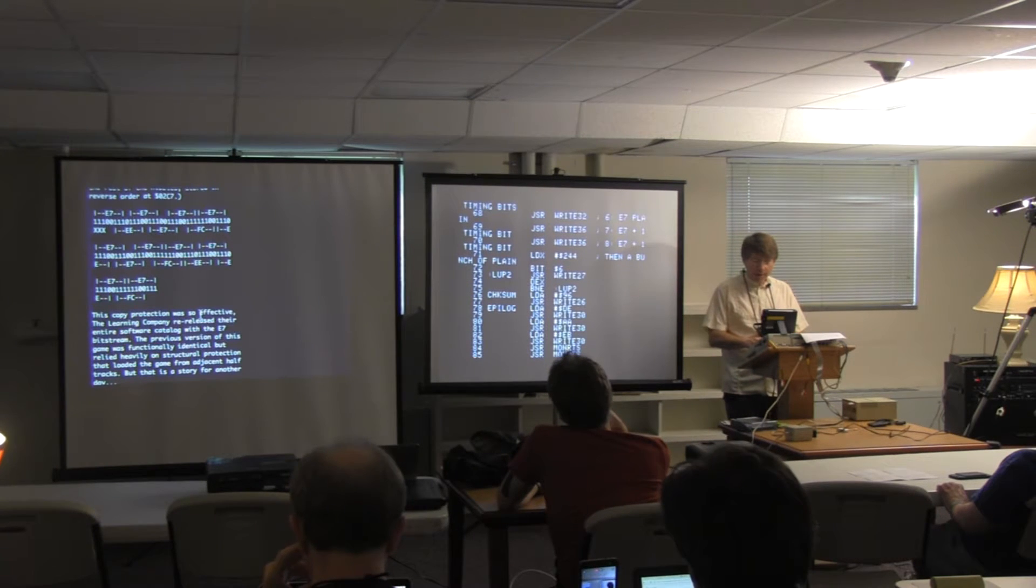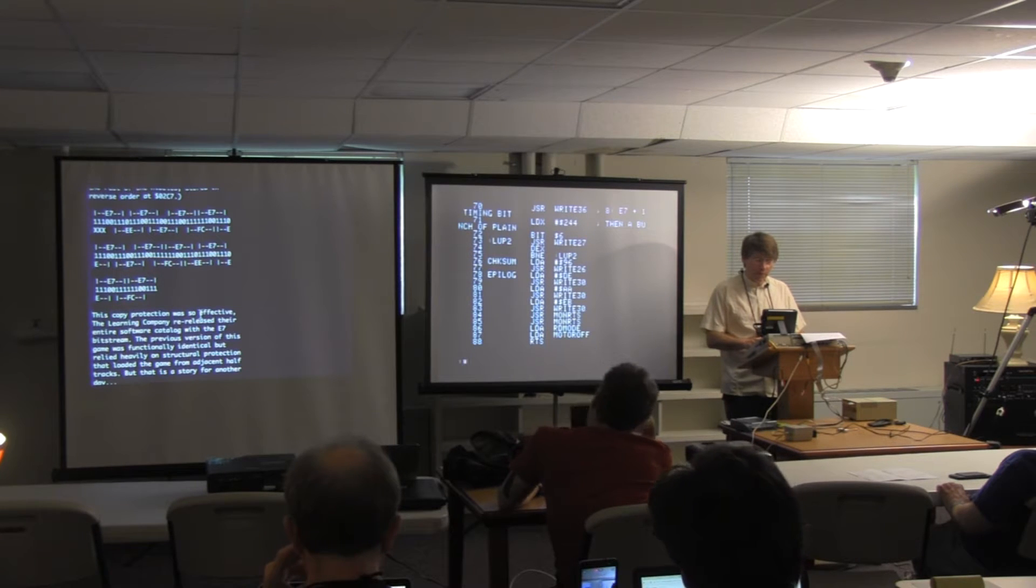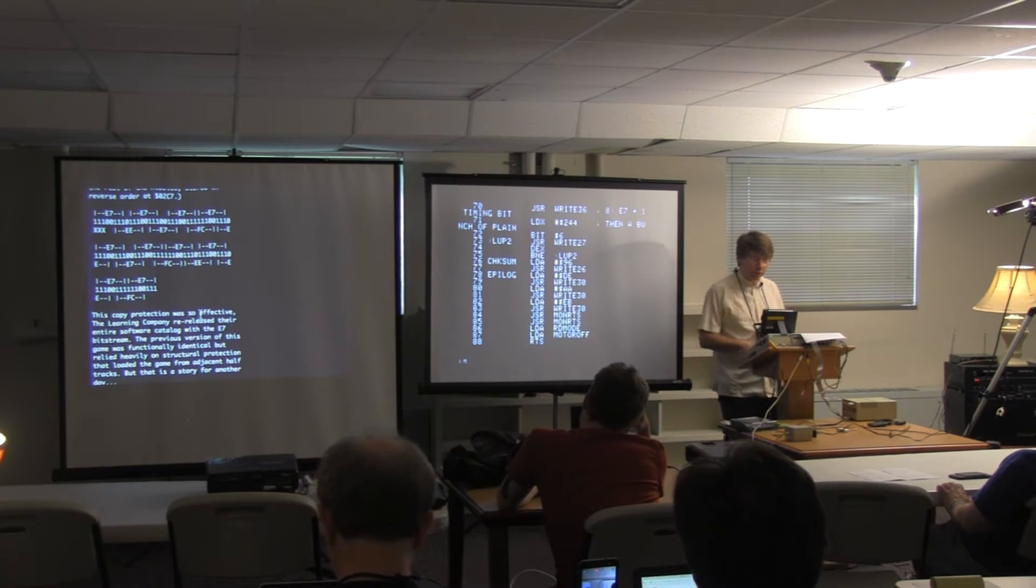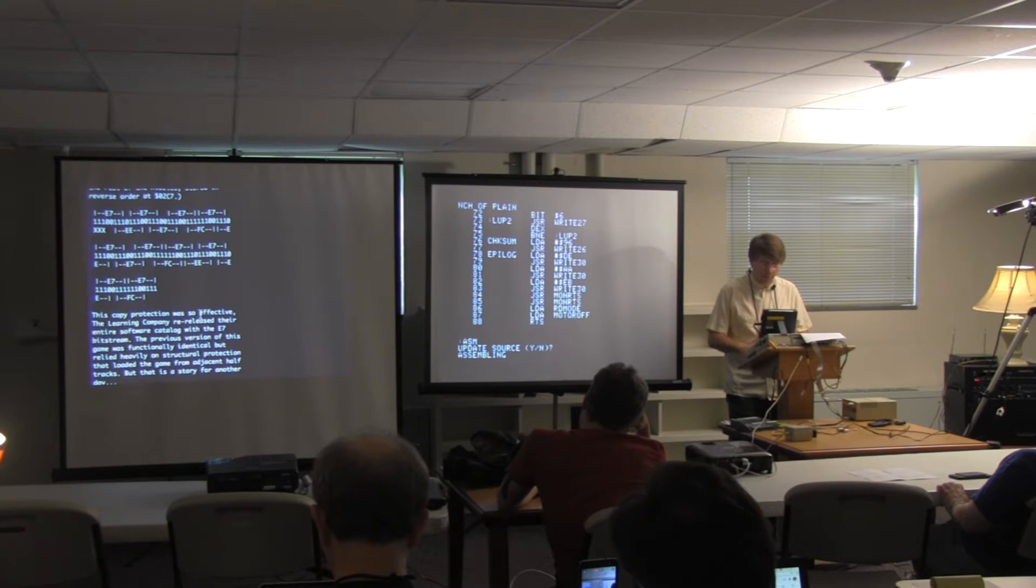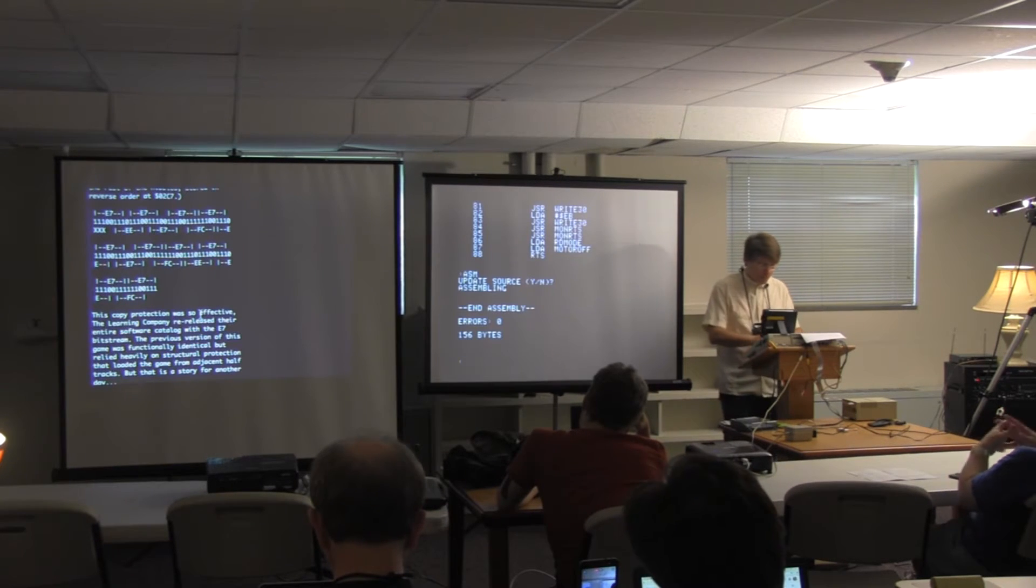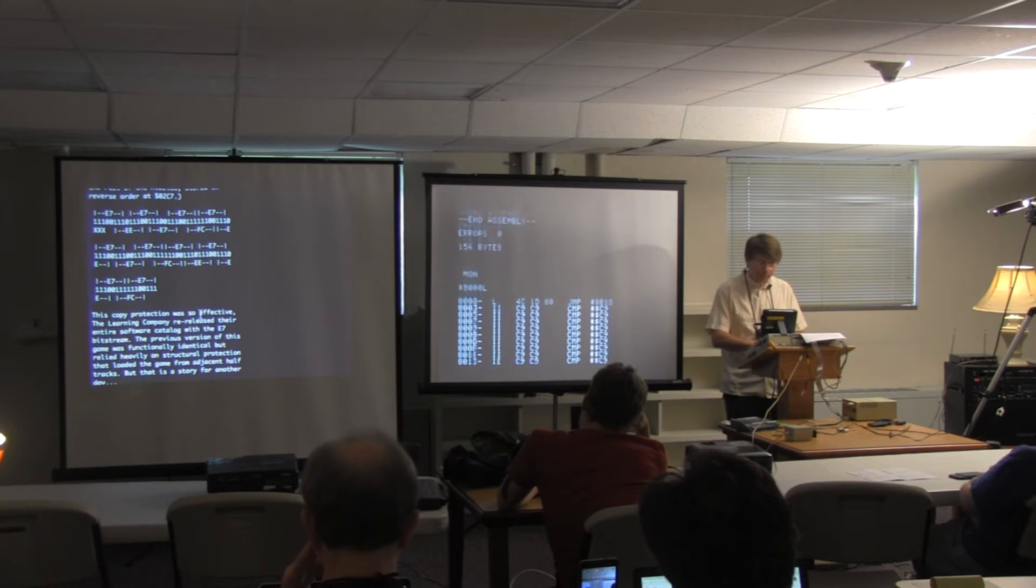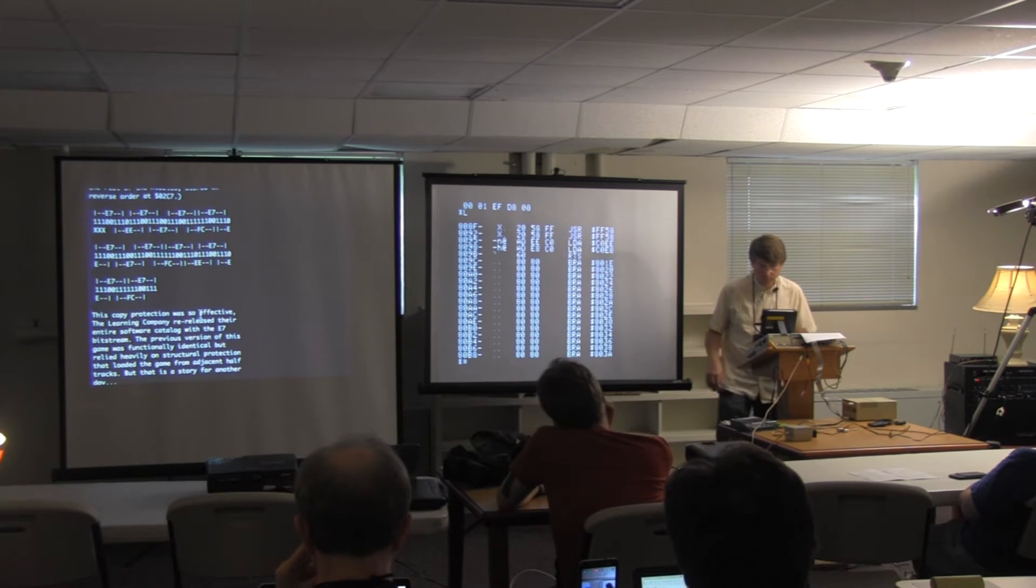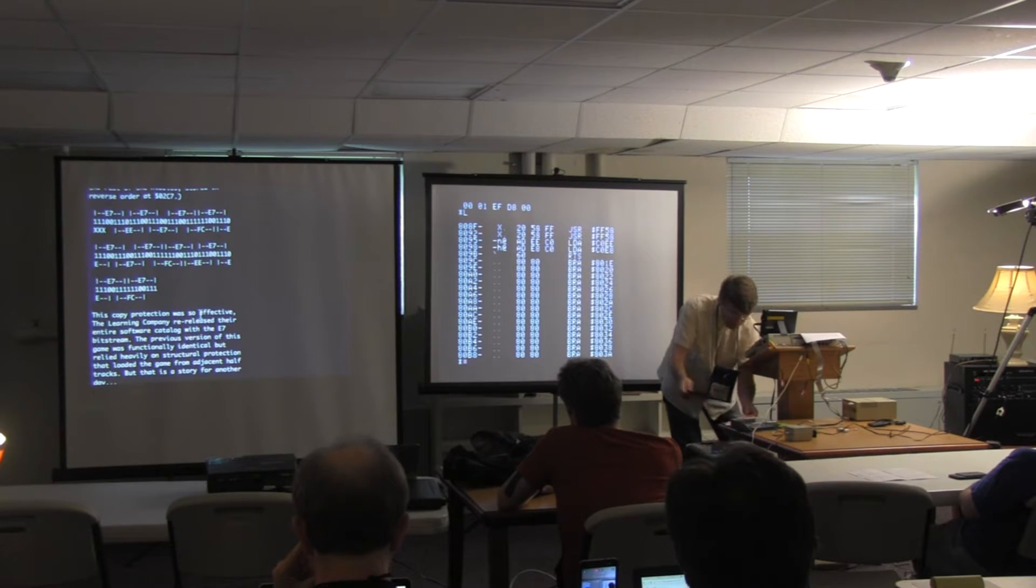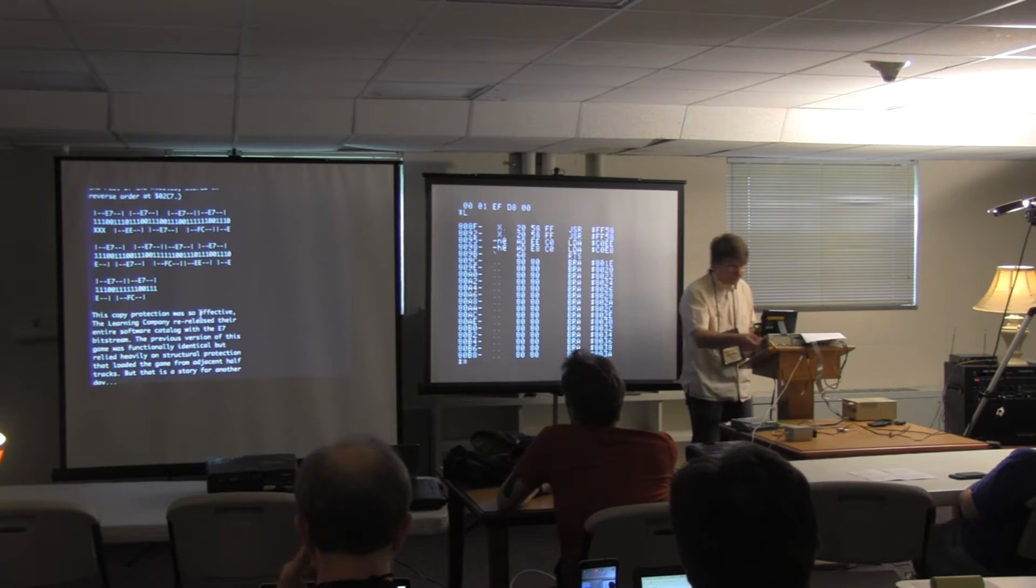When we're finished with all that, we write a bunch more E7s at the end. We write the epilogue. We wait for the writes to finish. We turn off the motor. There's our code. So, let's see if we can write an E7 bitstream.